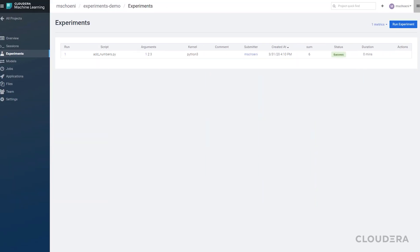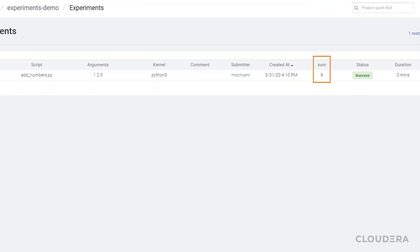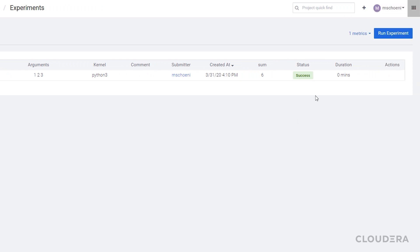And we're back. And as you can see, there's a sum of 1, 2, and 3. Now if you don't see your metric, don't panic. You may have to select it first.